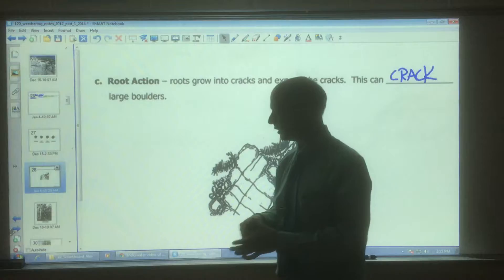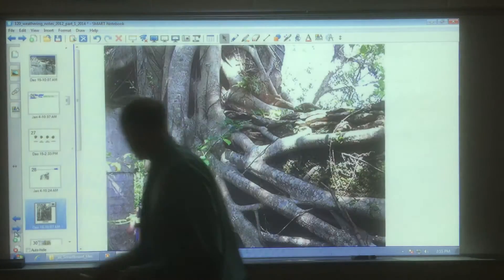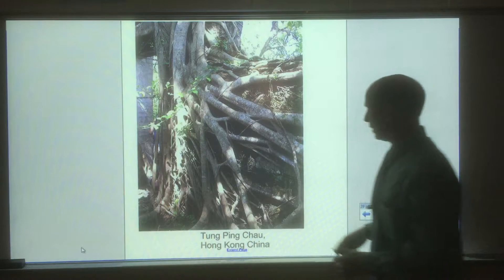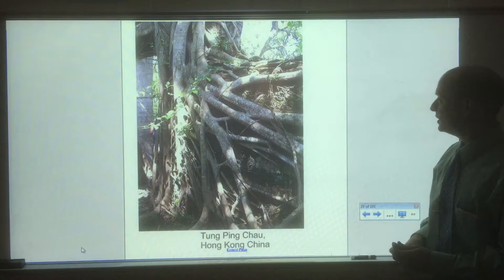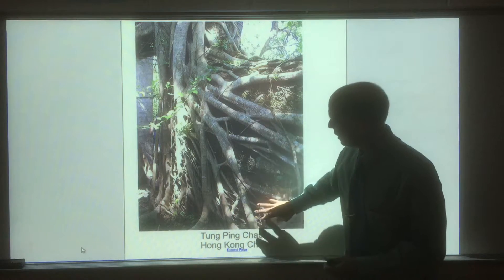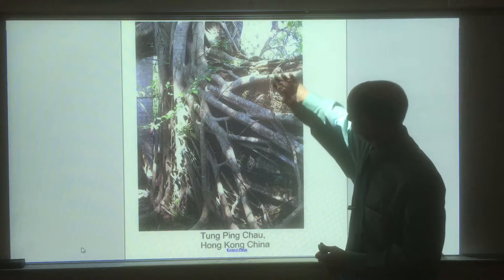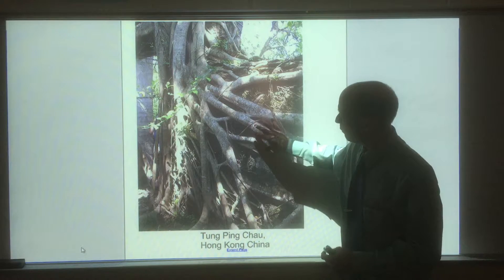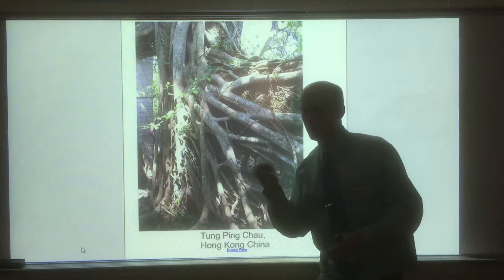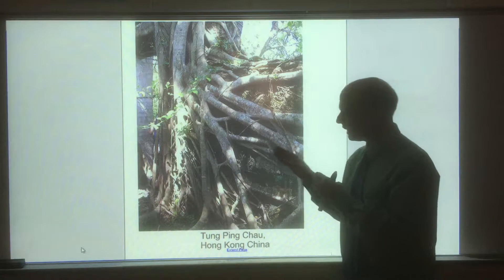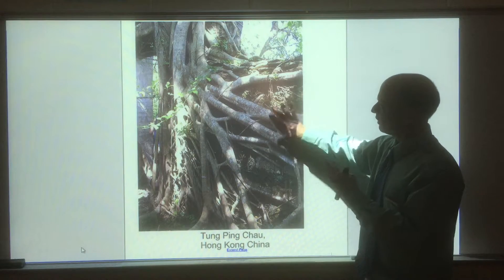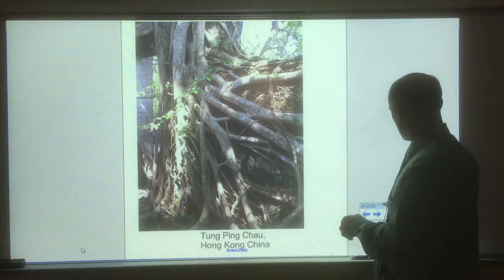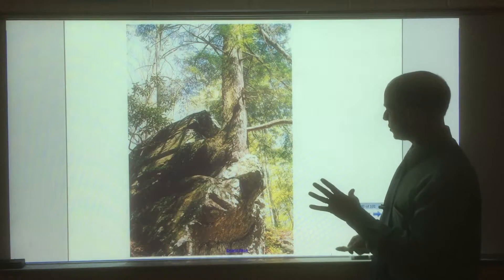So root action is another type of physical weathering of rocks. I have some pictures here — this is in China — showing roots clinging to a rock wall, demonstrating the aggressive nature of how roots can attach to rock. Even a small crack, and nature will take advantage of it, anchoring the tree right into that wall.